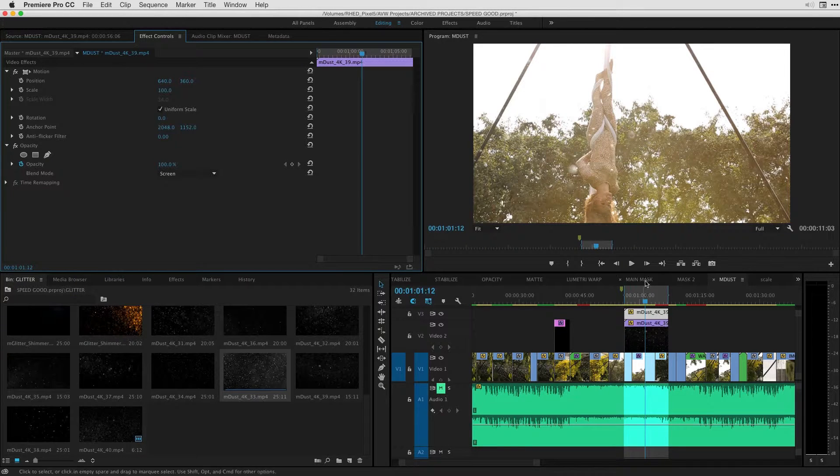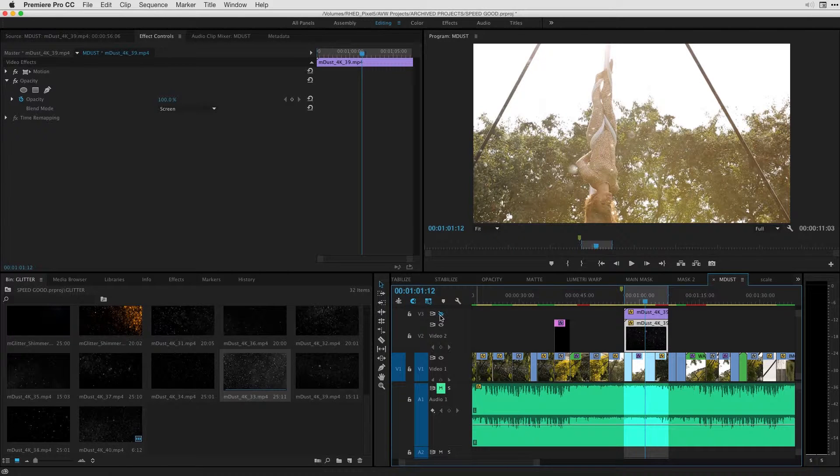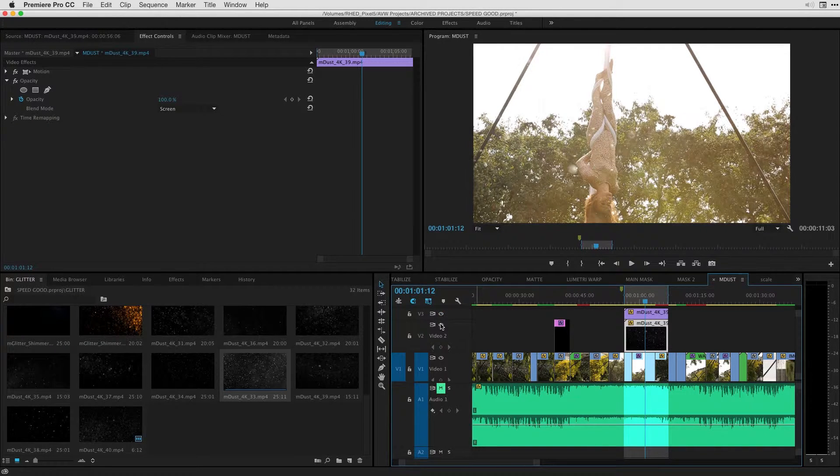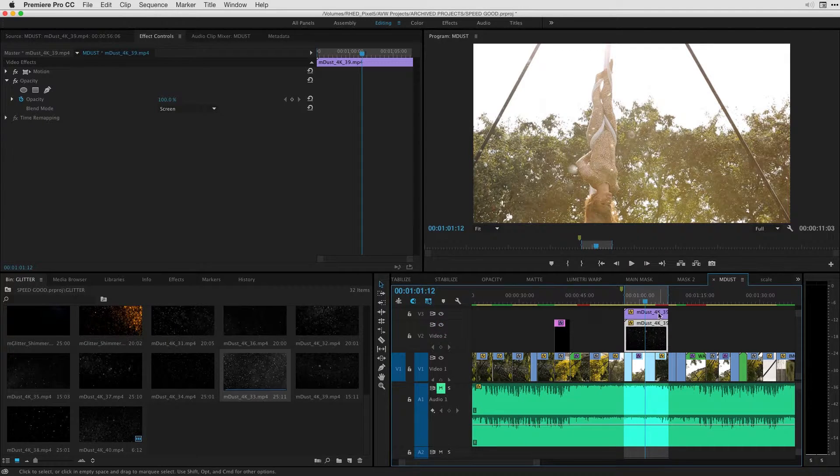So I've got two different types of particles, one that's a lot smaller. So you can see here, if I turn off V3, the smaller particles taking place, and then the larger ones just overlaid on top.